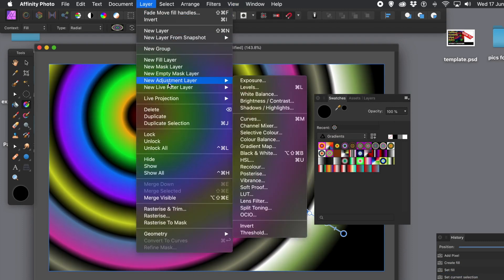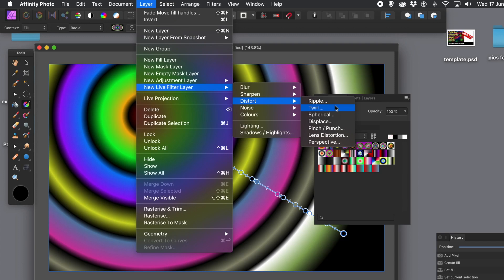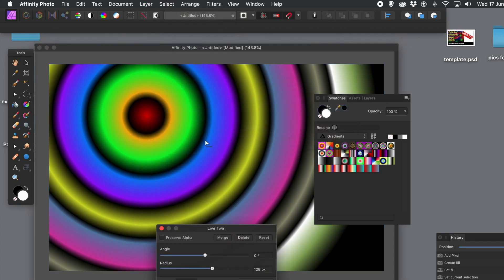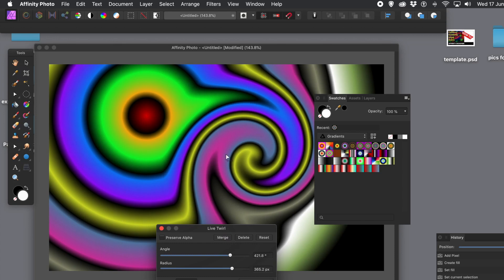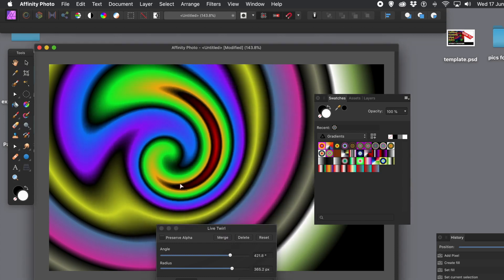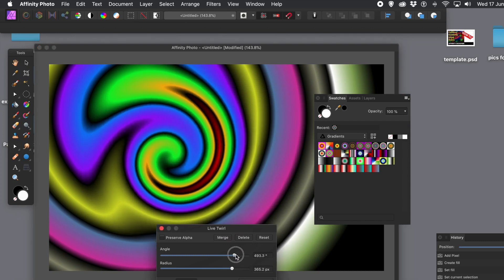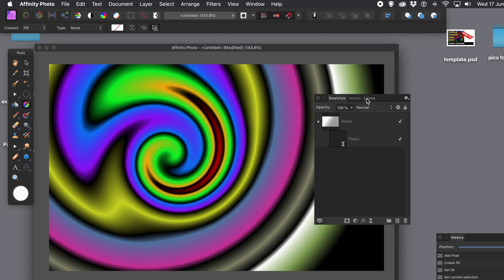What you can also do now is go to layer menu, new layer, filter layer, and go for maybe distort. You can use any of the others as well. But twirl is what I'm going to use here. You can change the origin point, the angle, and also the radius. So you can create amazing colorful designs. Now this gradient design, as well as the live filter layer, can be copied into the pasteboard.